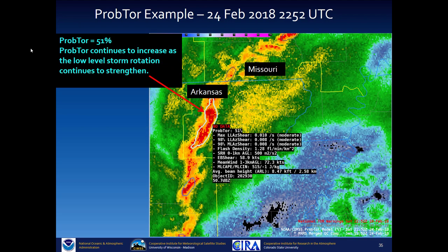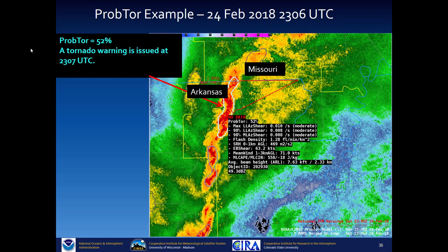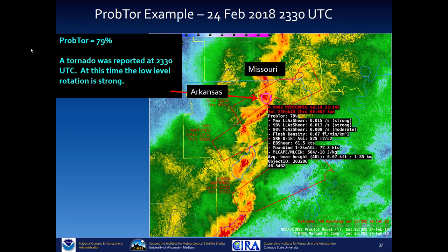Two minutes later, PROB TOR is up to 51% and continues to increase as low-level storm rotation strengthens. Fourteen minutes later, PROB TOR is at 52% and a tornado warning was issued at 2307 UTC. At 2330 UTC, PROB TOR rises to 79% and a tornado was reported. Low-level rotation at this time was very strong.